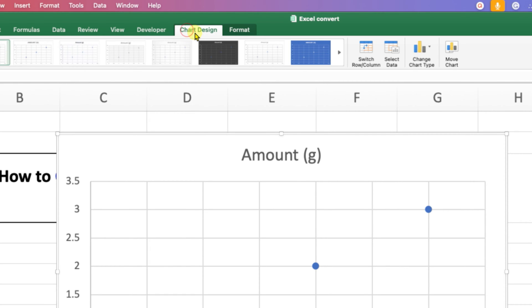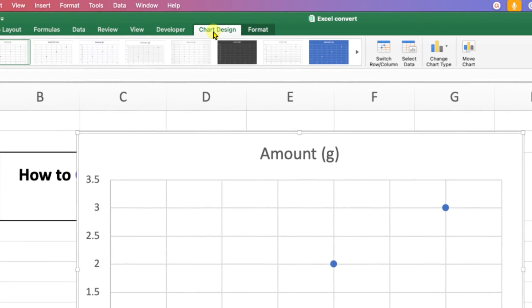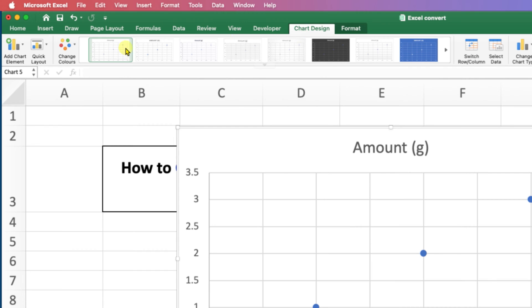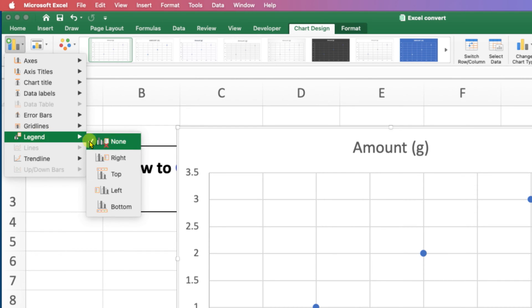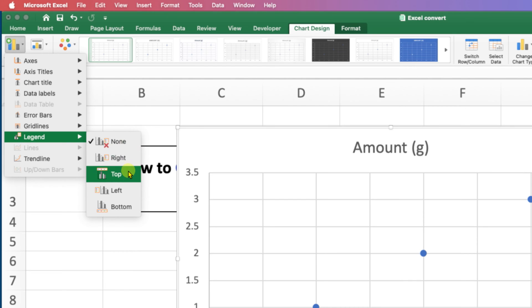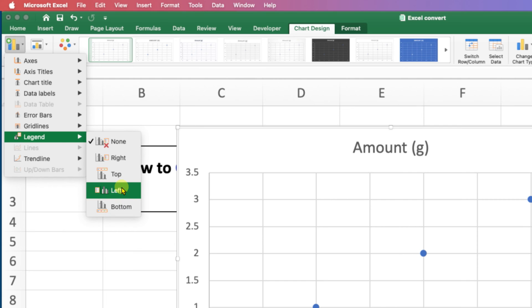You just have to click on this tab and at the left side go to Add Chart Element. Under the legend, select where you want to show the legend: right, top, left, or bottom. I am selecting here top.